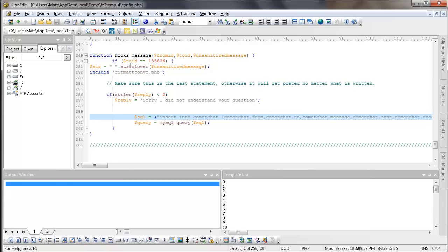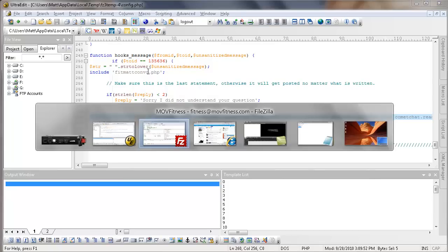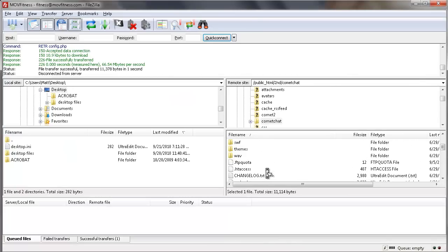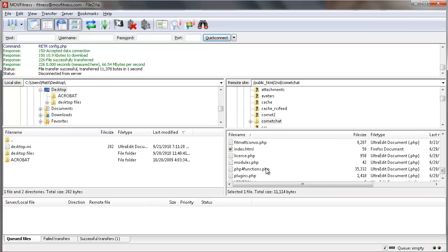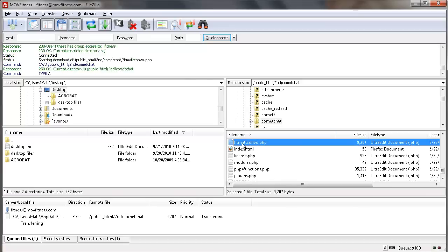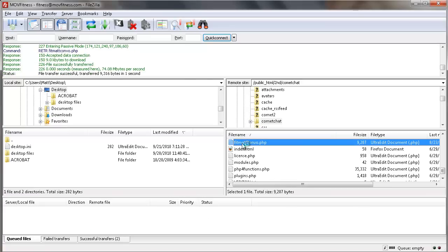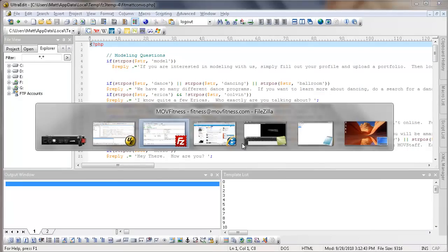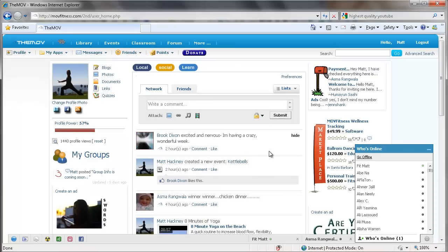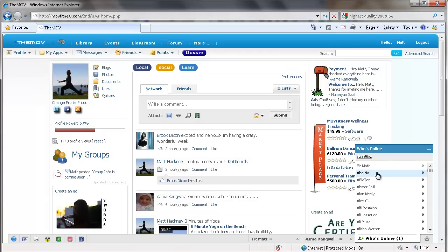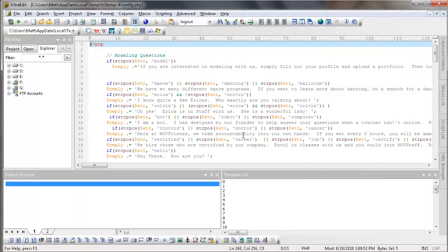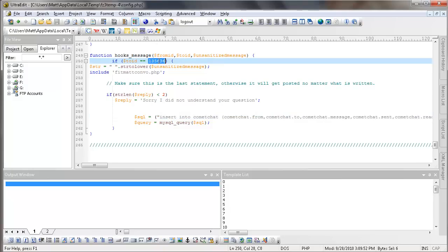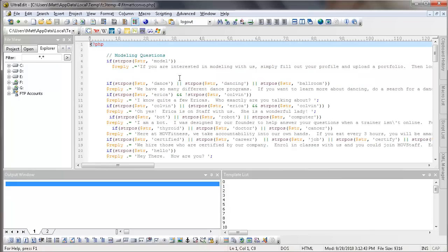So let's open up FitmatConvo and let's see what we have over there. So we go back into our FileZilla and we scroll for FitmatConvo. Here we go. And now this is nice because I can actually have multiple artificial intelligence. Maybe if I want somebody that answers on our fitness network all the prenatal questions, I can have CyberMama here that she answers any of your questions about prenatal stuff. And instead of having in the file here if two ID equals 135636, which is Fitmat, I can have another if statement for CyberMama and open up CyberMamaConvo, which is a file like this.